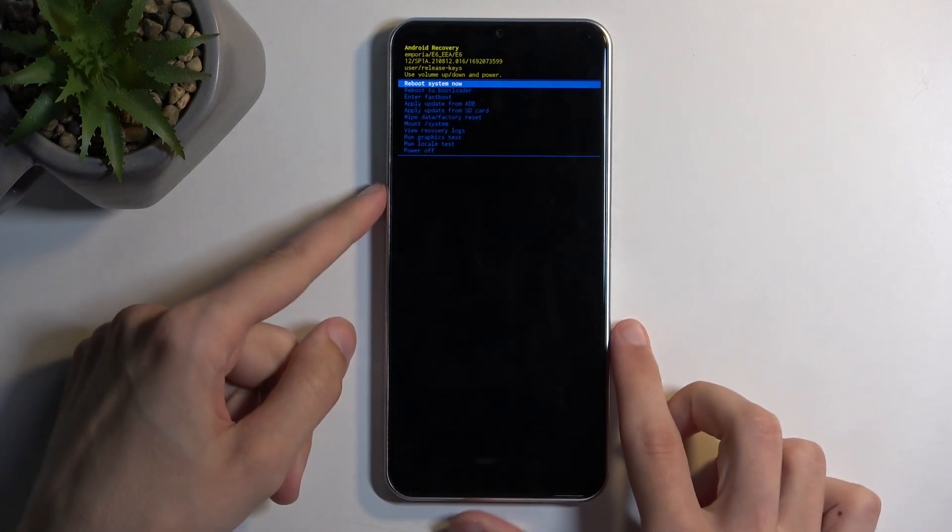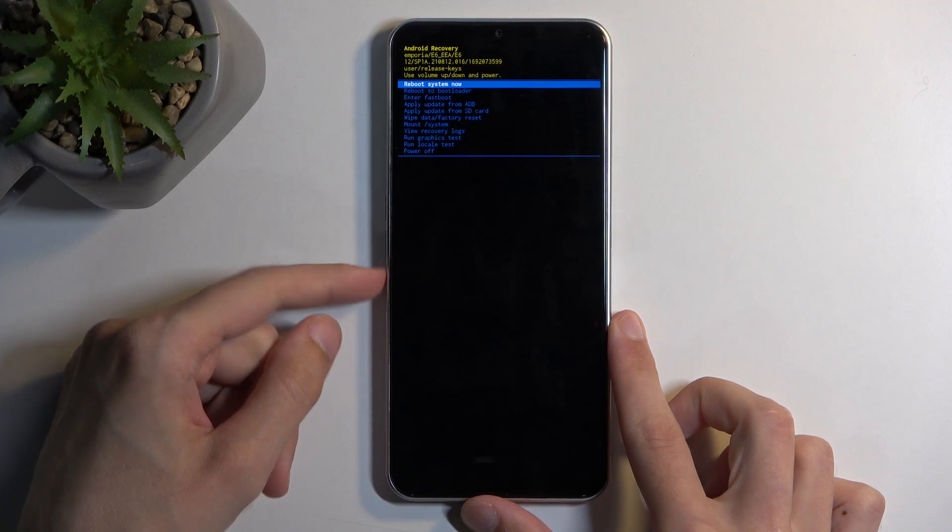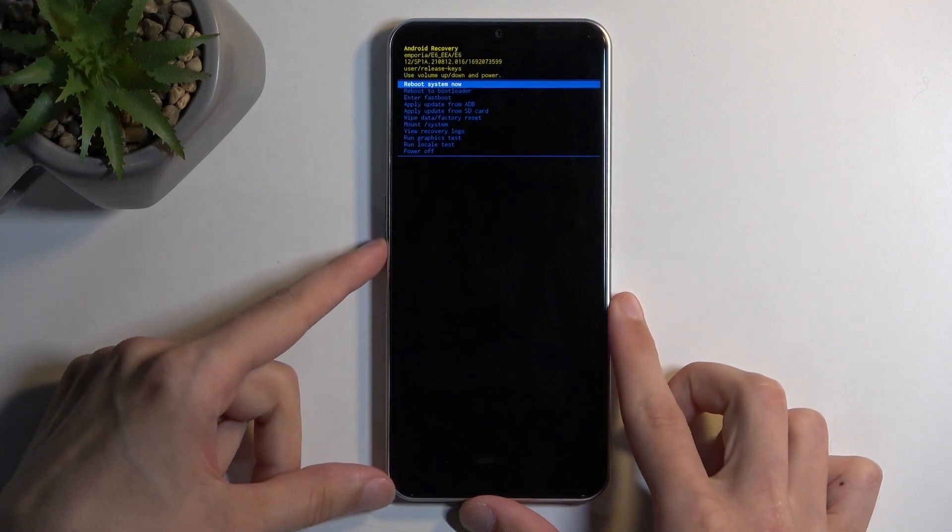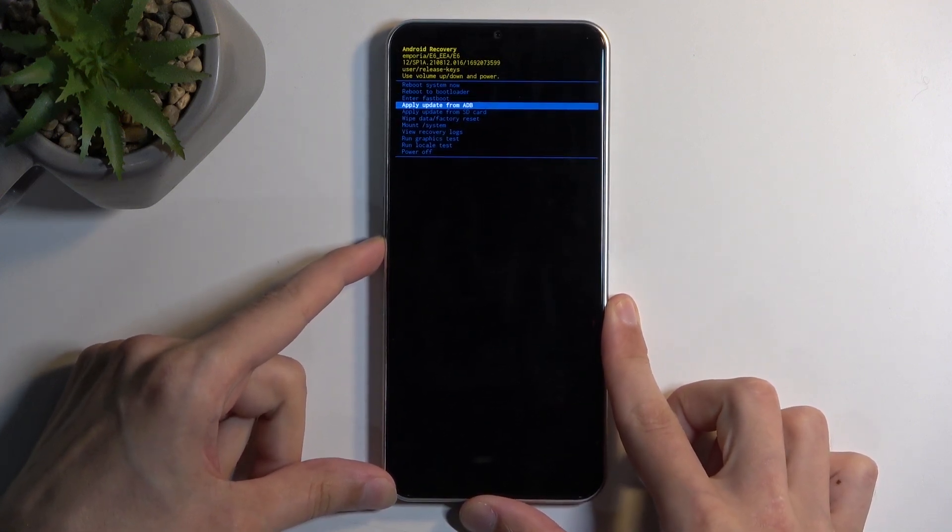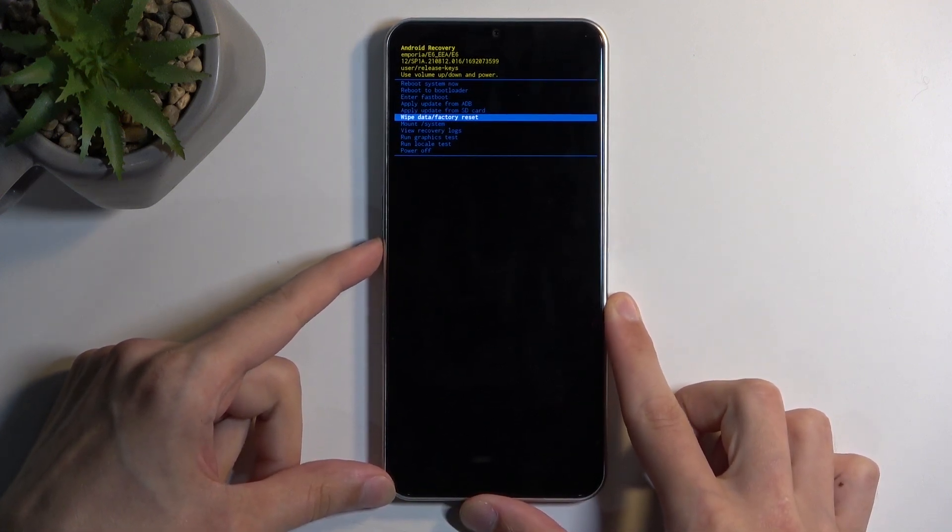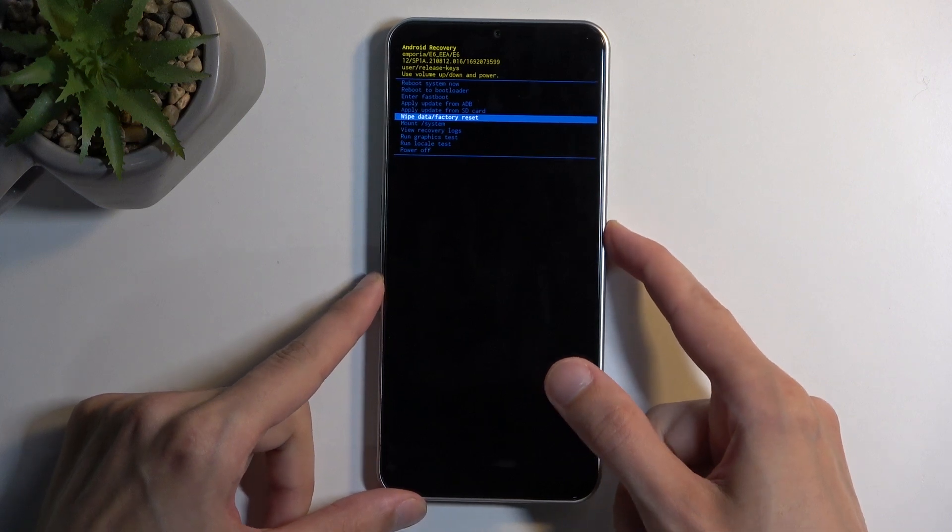In here, you can use both volume buttons. So volume down will go down and up, obviously up. And you want to do that in order to select wipe data, factory reset. Then confirm it using your power button.